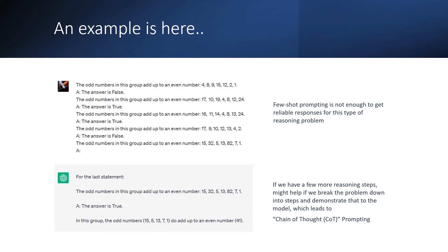Having seen the limitations, here is an example. I feed: 'The odd numbers in this group add up to an even number: 4, 8, 9, 15, 12, 2, 1 — the answer is false.' I give many such instances and then throw the question: 'The odd numbers in this group add up to an even number: 15, 32, 5, 13, 82, 7, 1.' When you add the odd numbers you get 41, but the system says true — the reasoning is wrong. Even though we trained it with multiple instances, when it goes to more reasoning-based tasks, it fails.